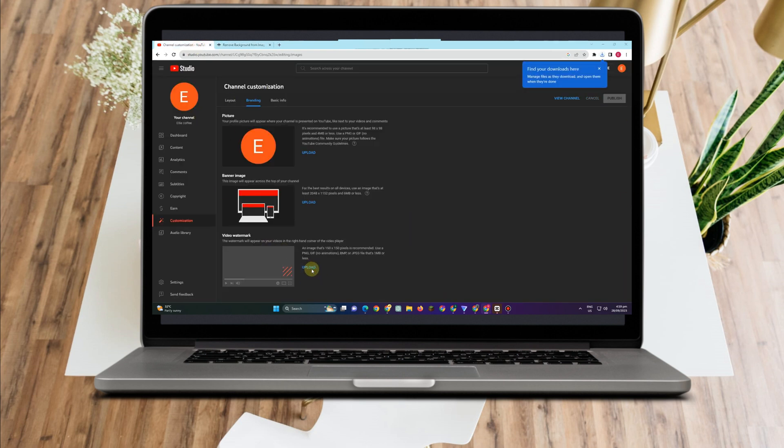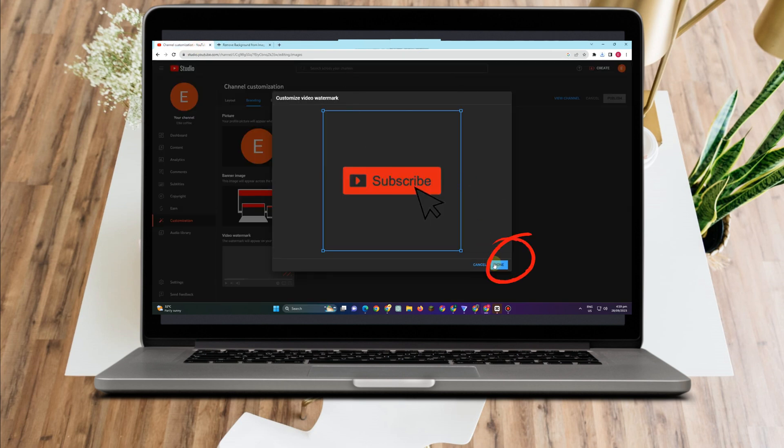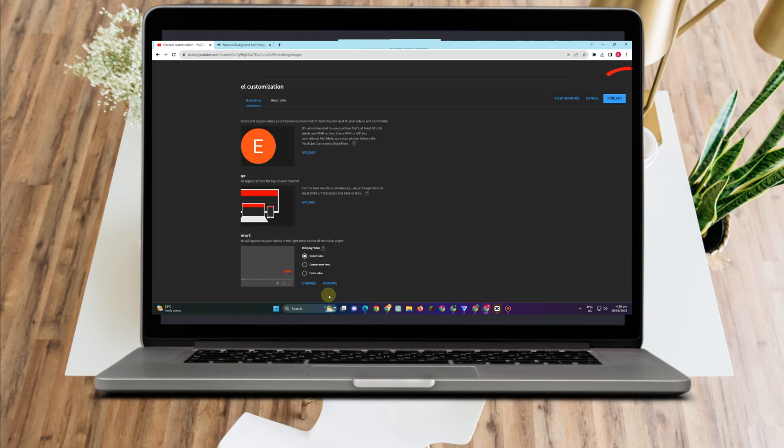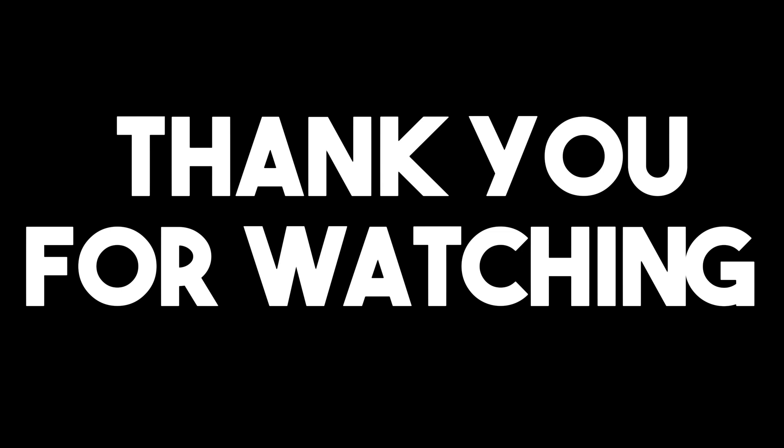So once done, all you have to do is simply upload that image here and then click publish. As easy as that. Thank you so much for watching and see you again in our next videos.